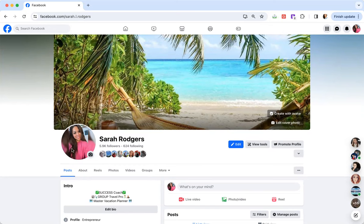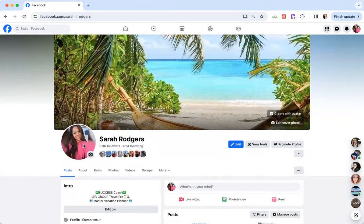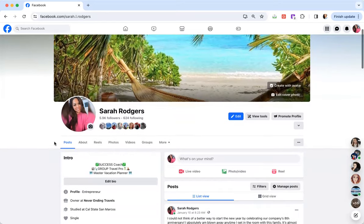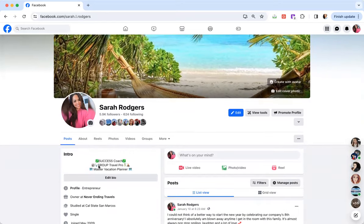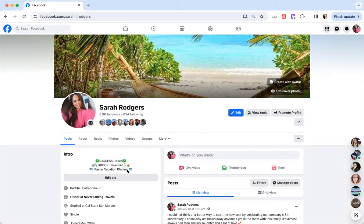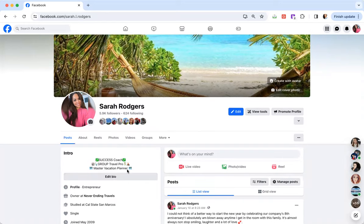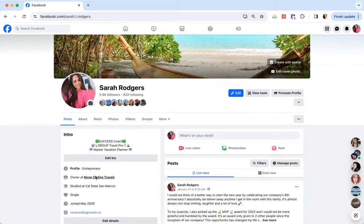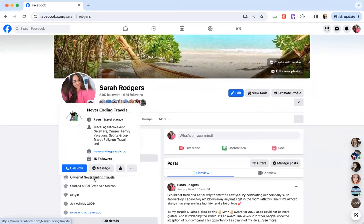So clear picture of myself, face smiling, things of that nature. Sometimes when I do in-person events, you'll see me change my profile picture to an event that I was at. And then you're going to see in the intro, I have that I am a travel agent, right? Group travel pro master vacation planner. I put a nice little twist on it just to kind of be more creative. And then I also have linked my professional Facebook page. That's where you start branding yourselves.